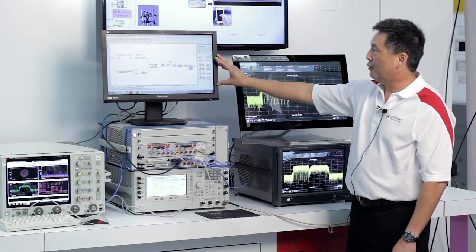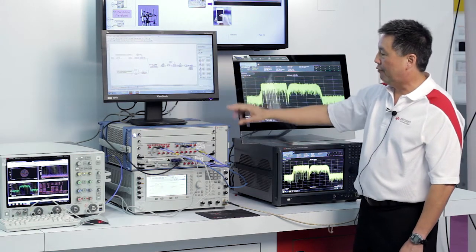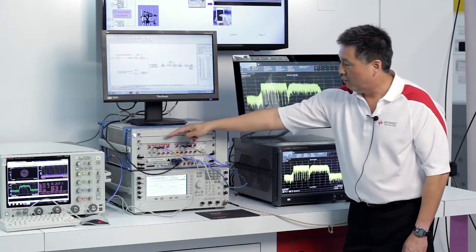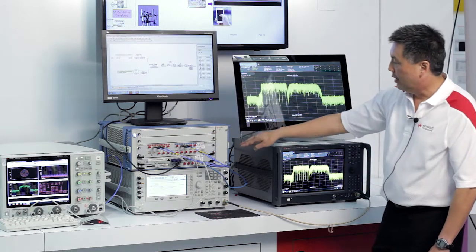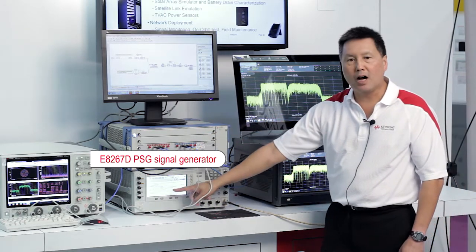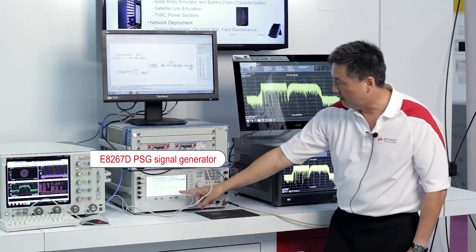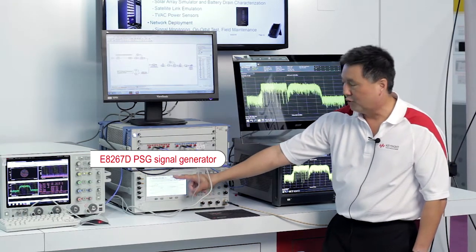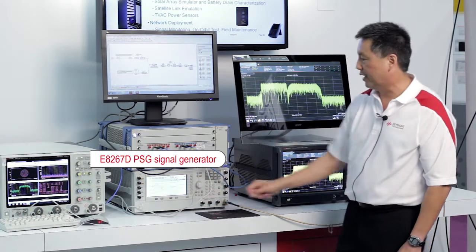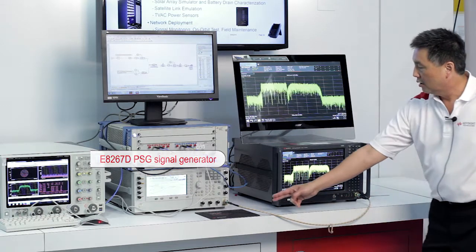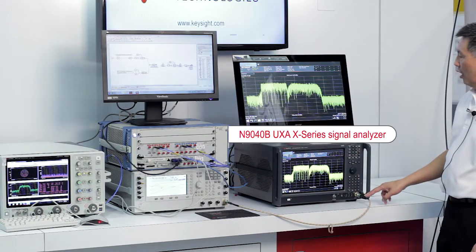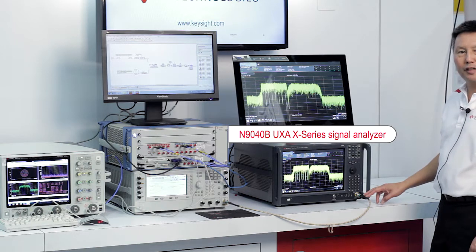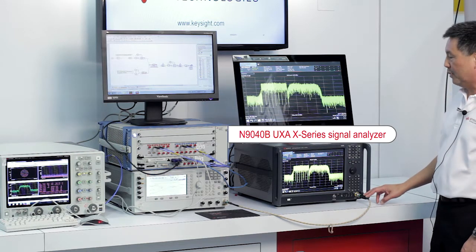So we've done this simulation, we've downloaded the waveform to the M8190. We have IQ coming out of the M8190. These are routed to the rear panel IQ inputs on the PSG to modulate them onto a 27.75 GHz carrier. The output signal is routed to our UXA and this is the new 50 GHz UXA with 1 GHz of bandwidth.